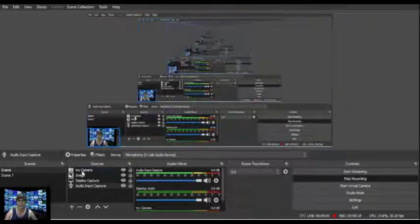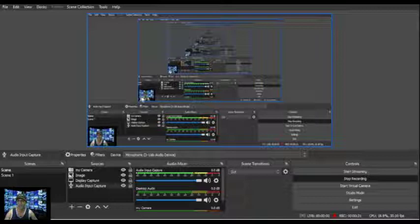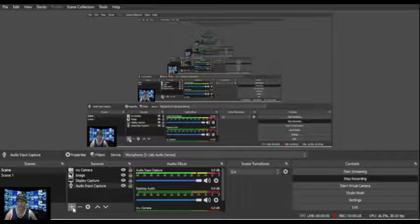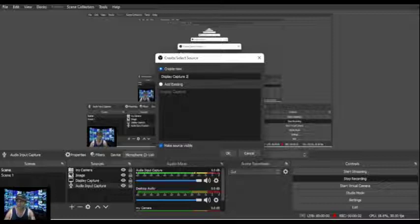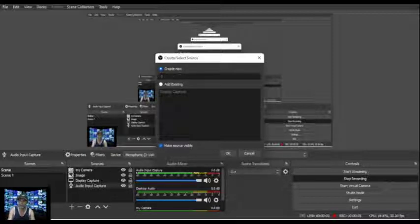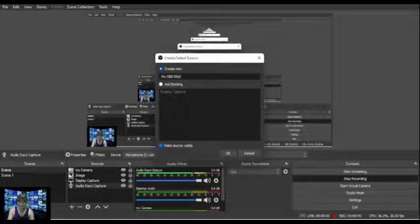First thing - whenever OBS is already open, you need to look for display capture. You can click here on the plus icon and then click on 'Display Capture'. You can name it - for example 'My OBS Display' - or just click OK. You will then see options like automatic display resolution as per your monitor, primary monitor, or automatic, which you can change as per your requirement.